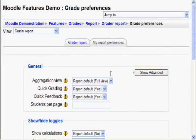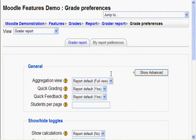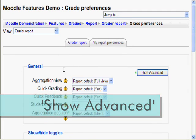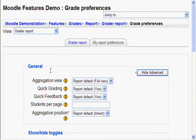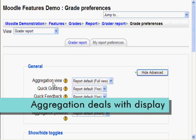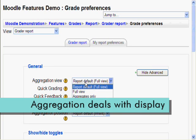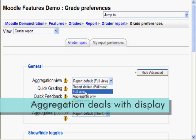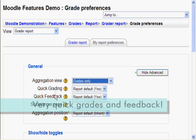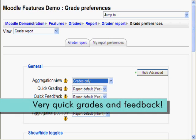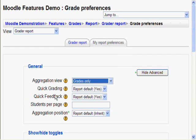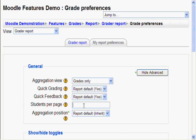Now the first group is General Settings. To see all of them, click the Show Advance button. These settings deal with the general appearance and uses of a gradebook. Aggregation view deals with what is displayed, so let's do grades only. Quick grading allows for the quick alteration of a grade, and quick feedback allows for quick alteration of feedback, which I will show in a minute. Students per page shows the number of students per page, so for our two-student gradebook, let's say one.